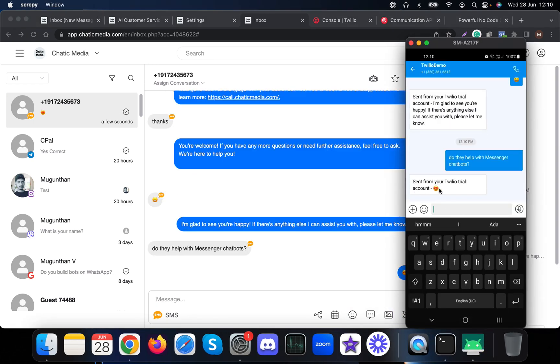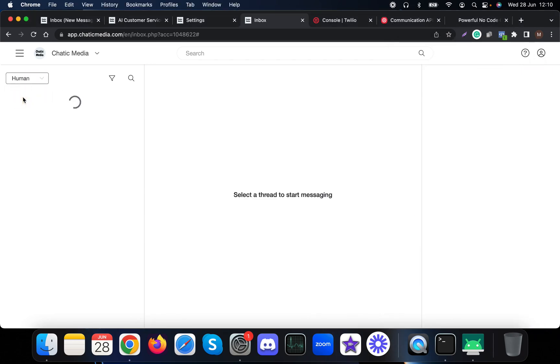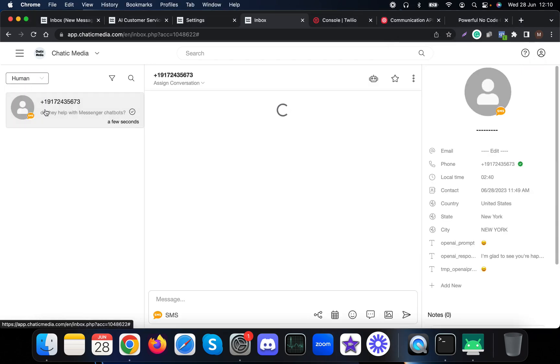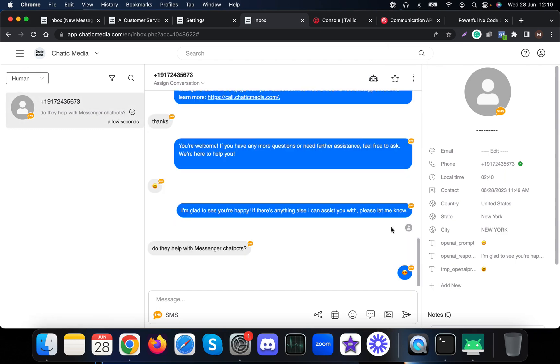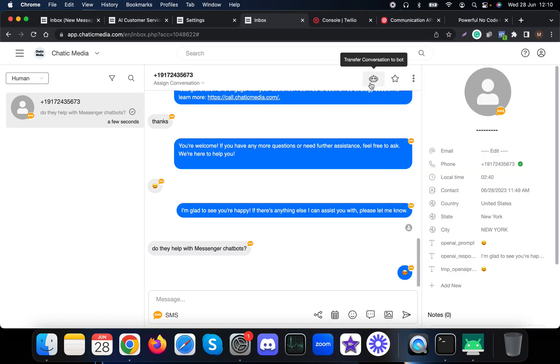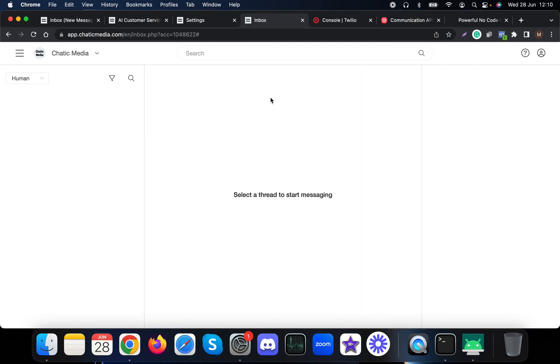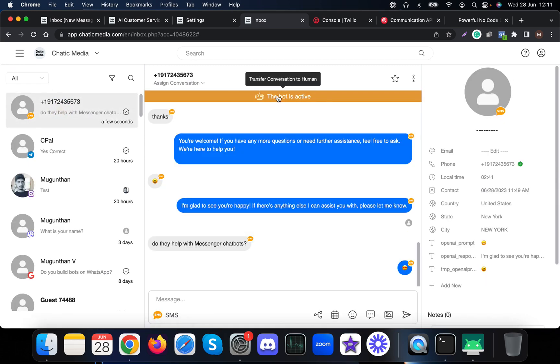They can see the active chat. If I choose 'human', this is handled by the human at the moment. Let's say I want to switch this back to the AI chatbot. You can simply click on this button 'transfer conversation to bot.' Now it says the bot is active. If I click 'all', you can find this thread and the bot is active.